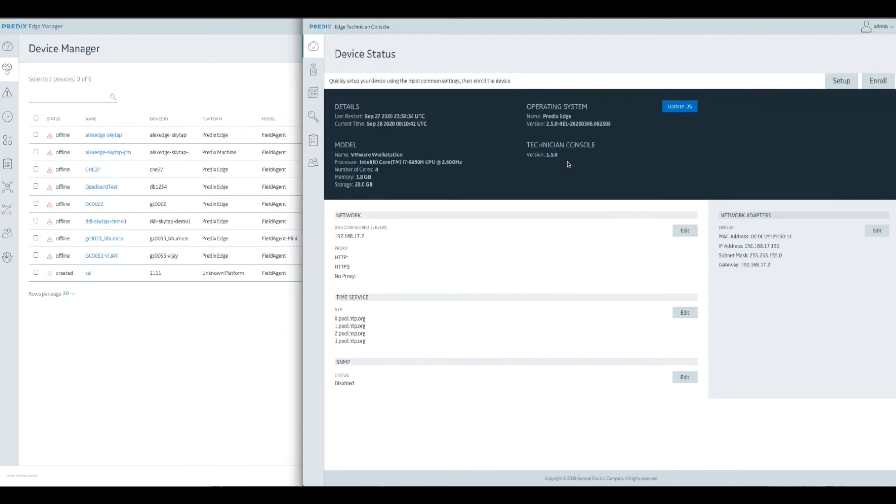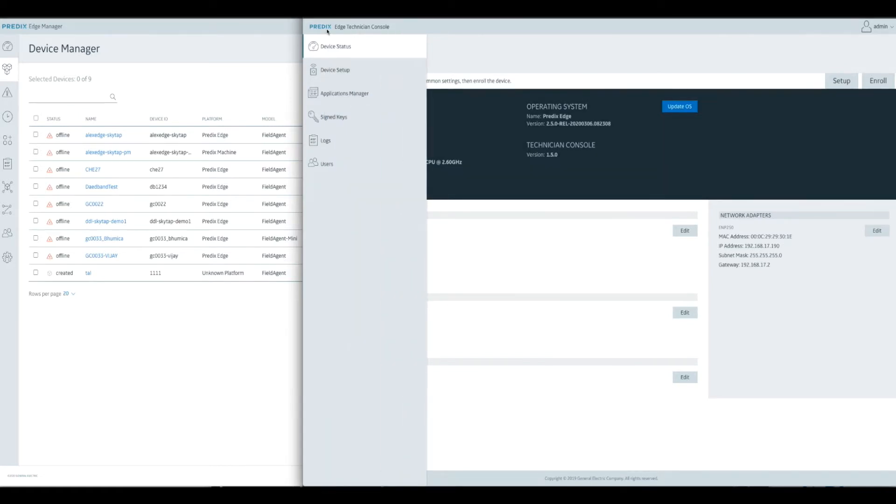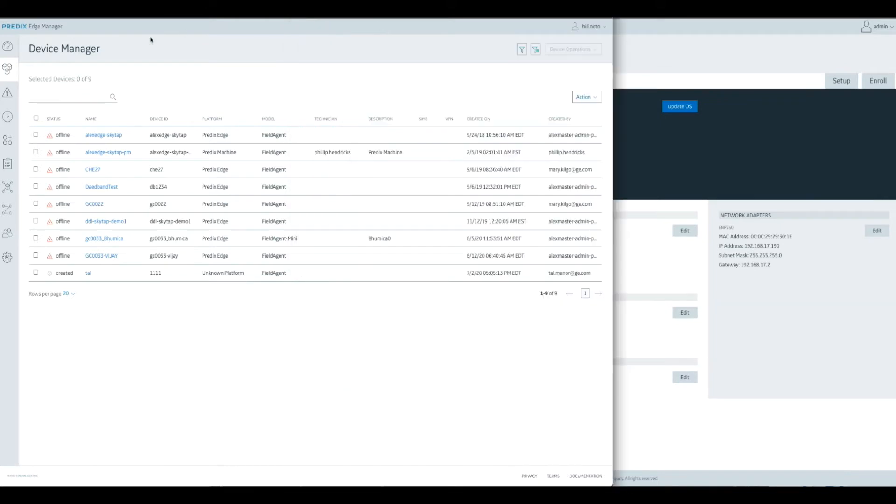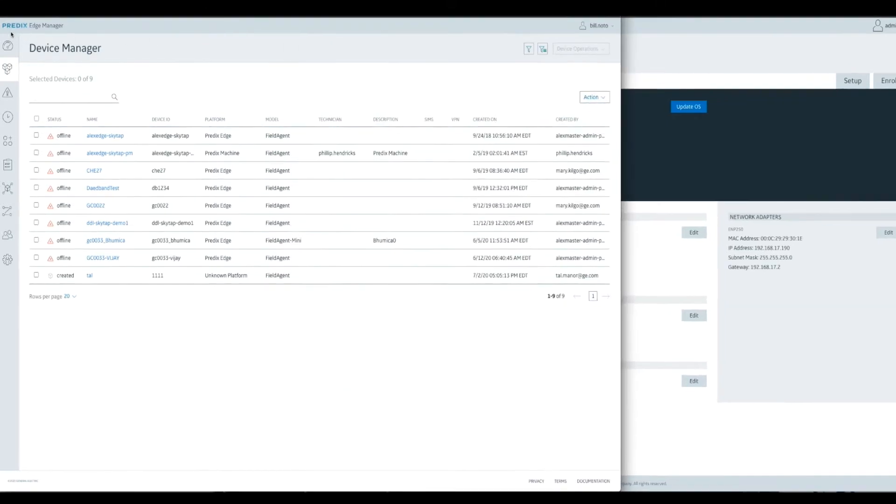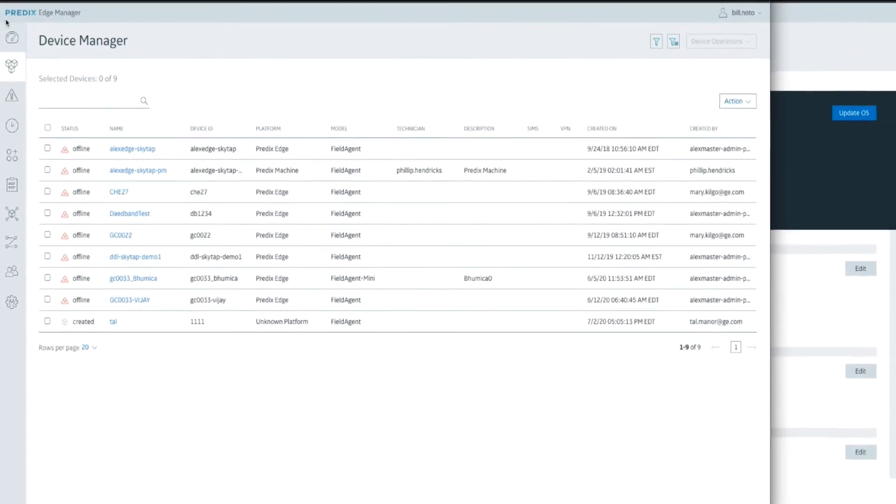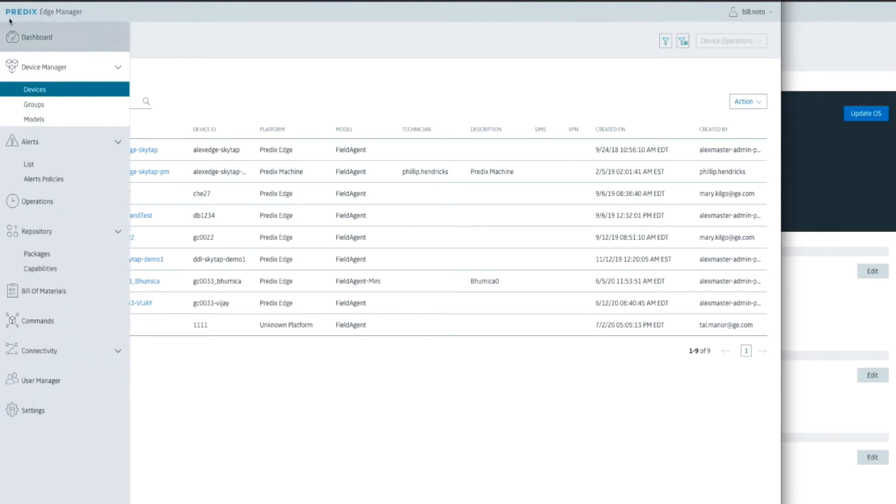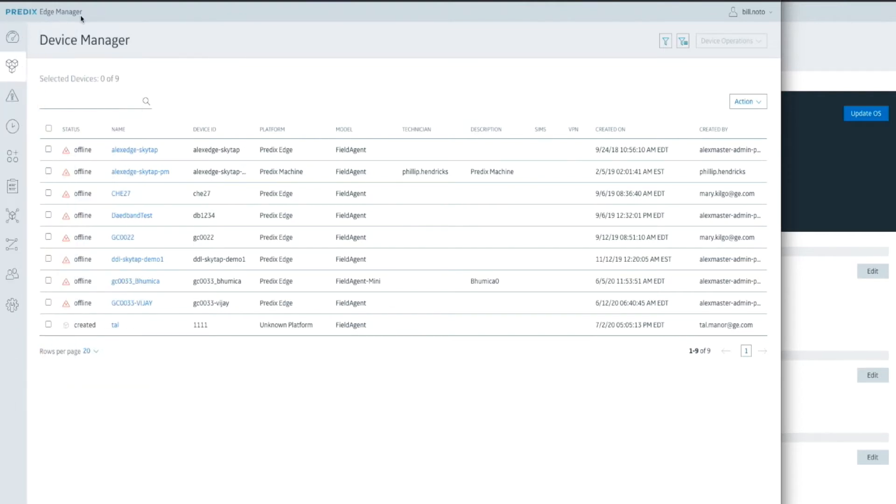In this case, a virtual machine. You can see on the top it says Predicts Edge Technician Console. Then on my left, similar UI, common experience, we have the Predicts Edge Management tool. This Edge Management tool is served up from our Predicts Cloud. It's a software as a service for remotely managing devices.